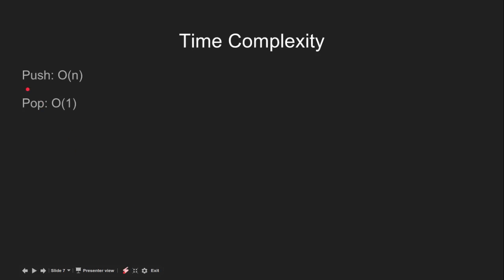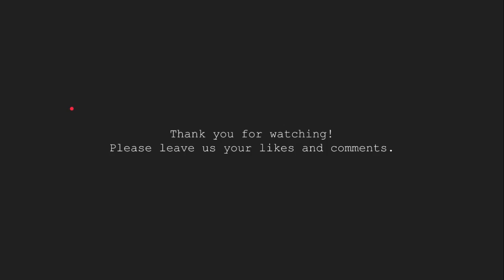The time complexity to push is O(n) since we are performing operations on the entire queue, so we have to iterate through it. The time complexity to pop one element is O(1) since we are just using the dequeue operation for it.